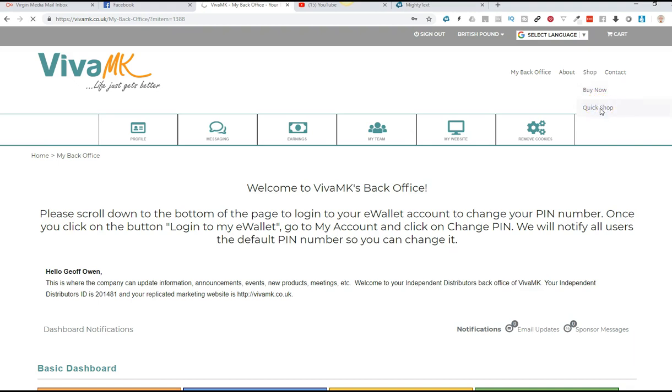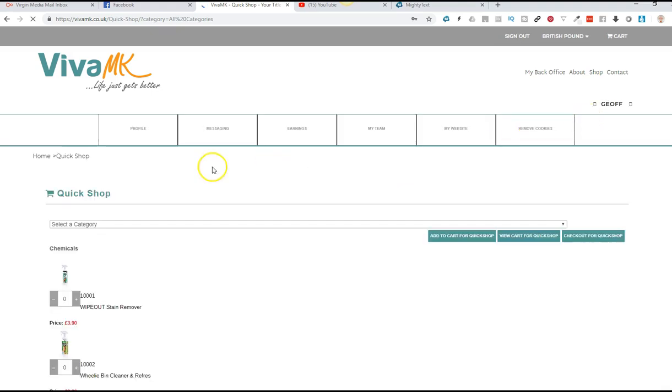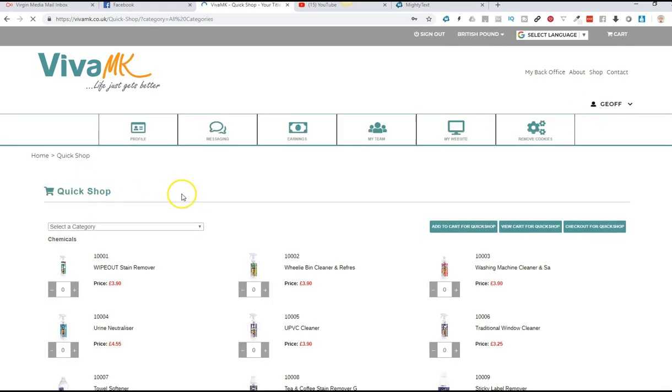That will open up the screen with all of the products on. Once that's opened up, you will see that there is no search facility on there. So if you're using a PC, you can click CTRL F or the F3 key.